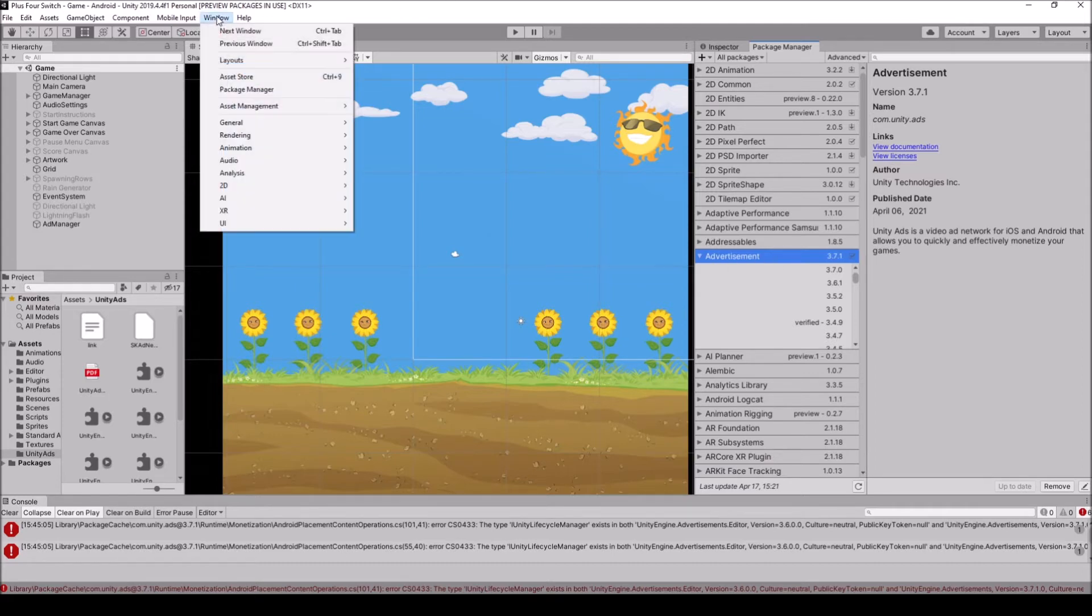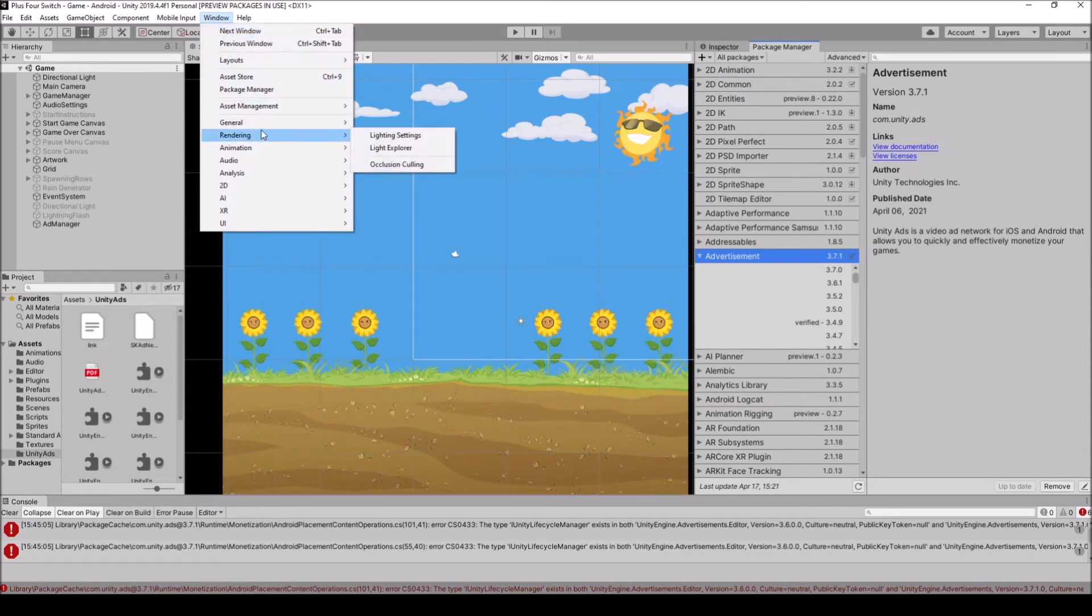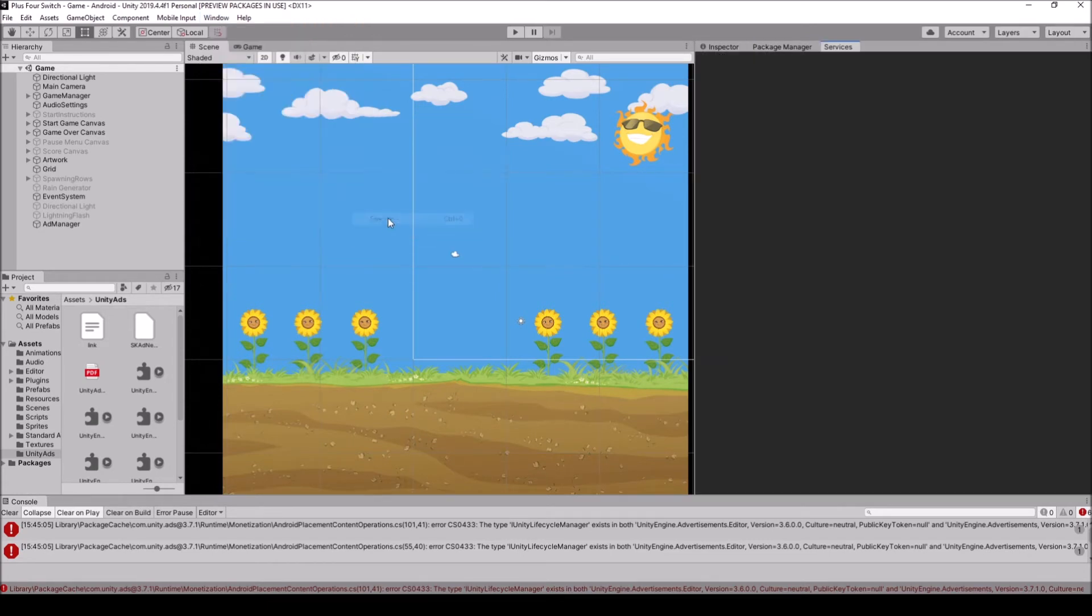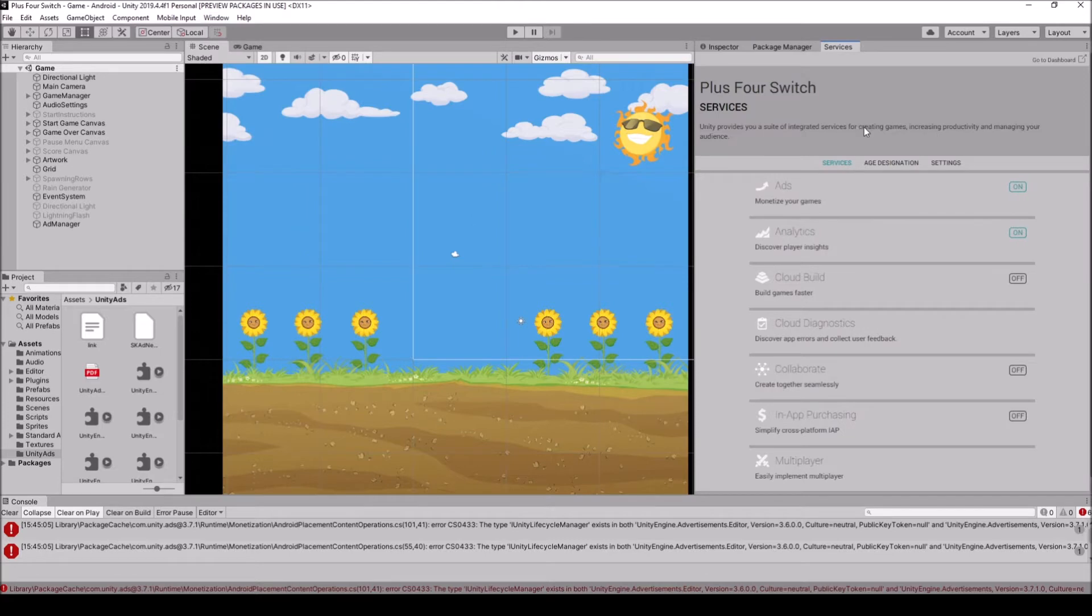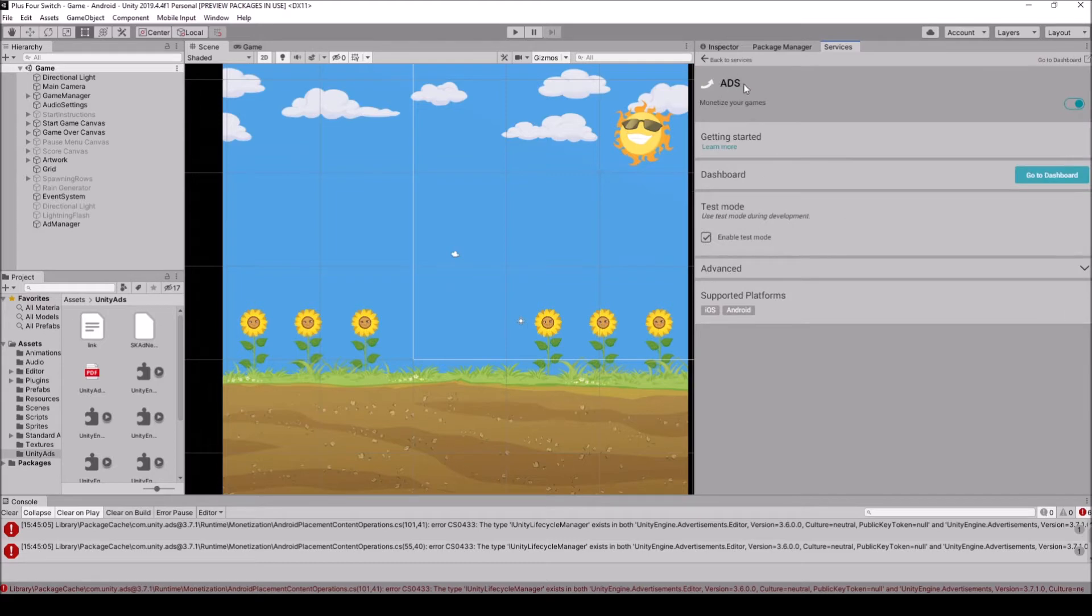I'm just actually going to open up Windows again, go down to General, and go down to Services. So before I touch anything, I want to make sure that I actually have everything set up. So in ads, I'm going to make sure I have test mode enabled here.